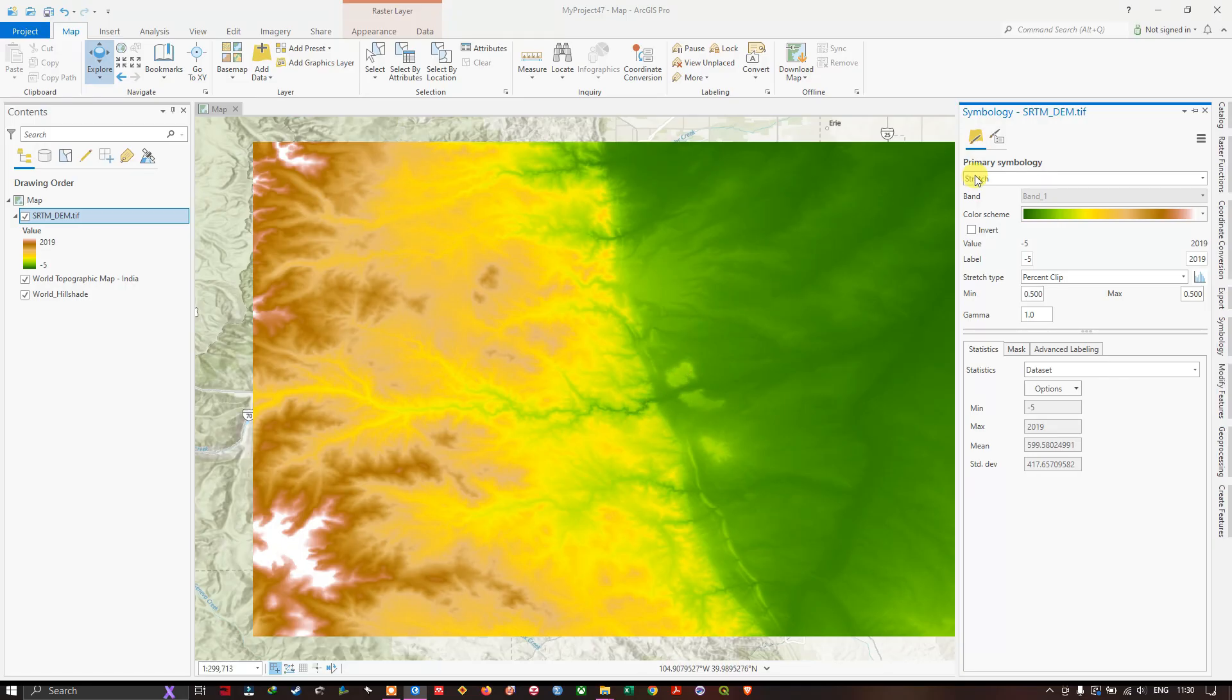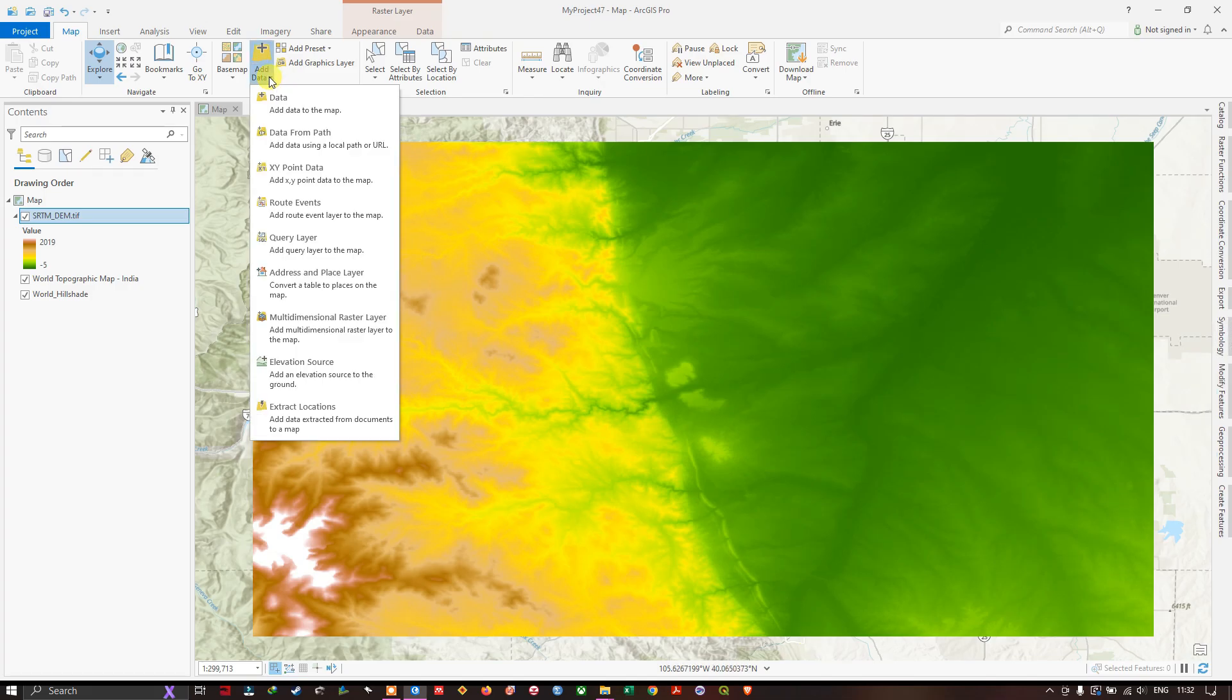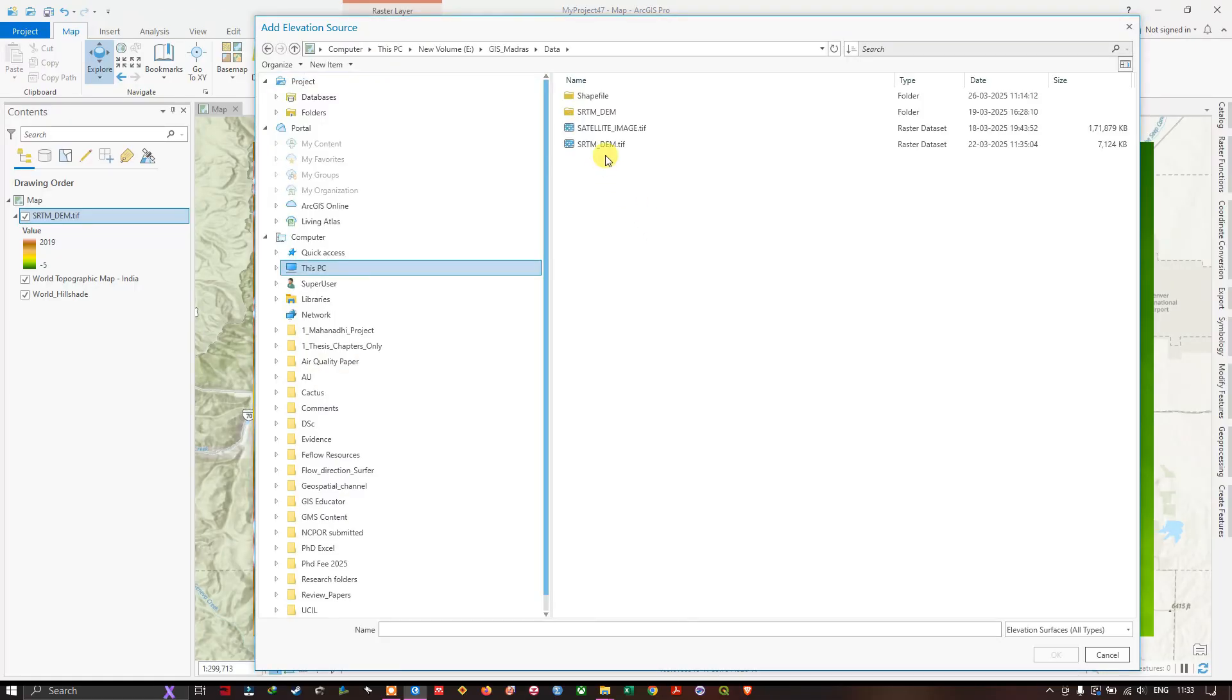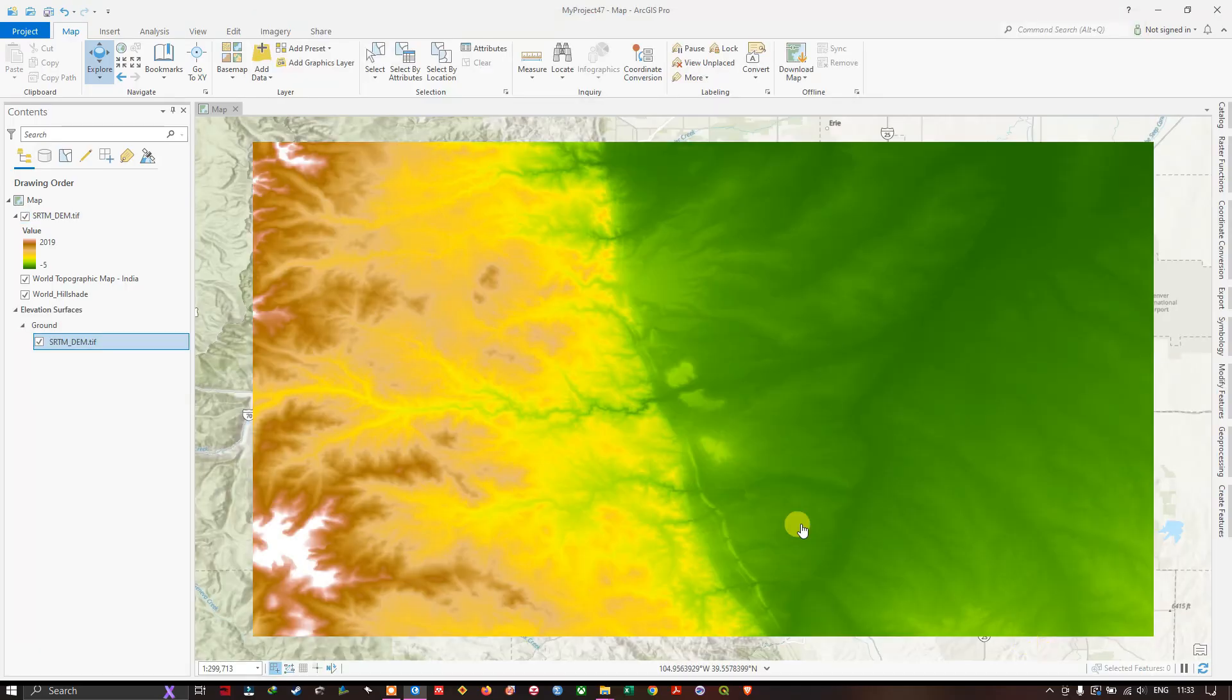Now let us get started in creating 3D maps in ArcGIS Pro. The data is currently in Geographic coordinate system and we are going to set the elevation source. Here in the add data you can find elevation source. Click on elevation source. Browse to the DEM dataset which I have added, the same dataset we are going to set as the elevation source. Same data, SRTM DEM. Click on OK. We have successfully set the elevation source.